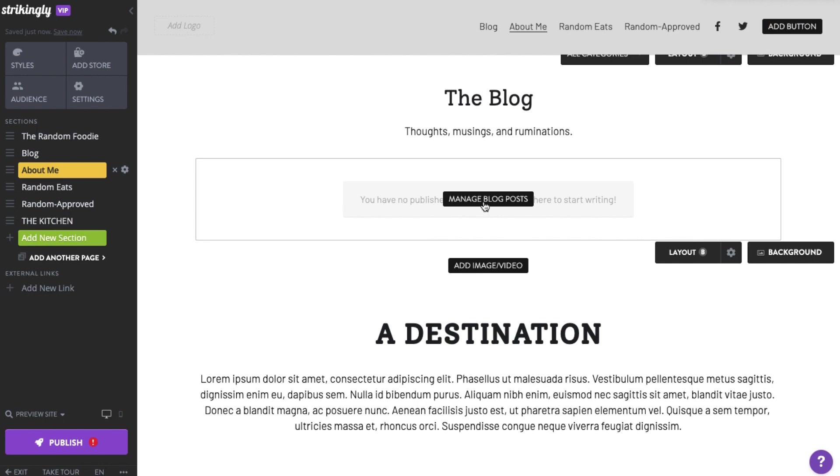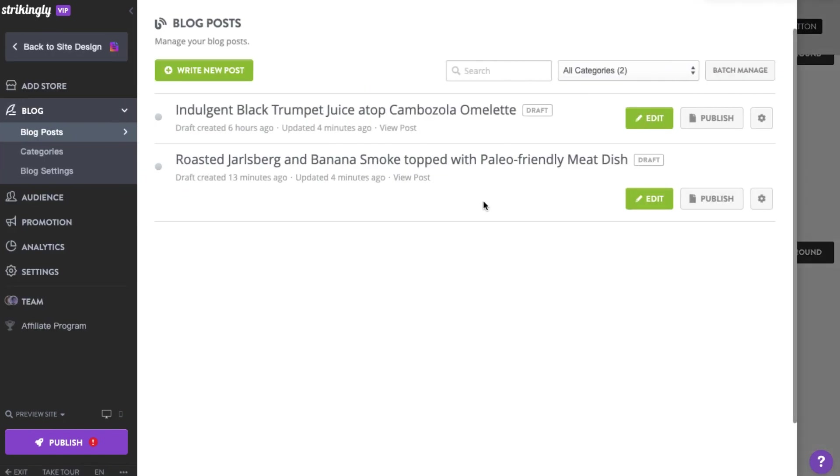Now click Manage Blog Posts. Here, you can start creating blog posts. Click Write New Post to begin.